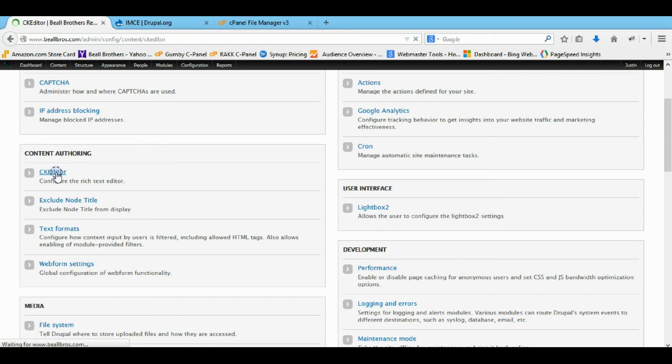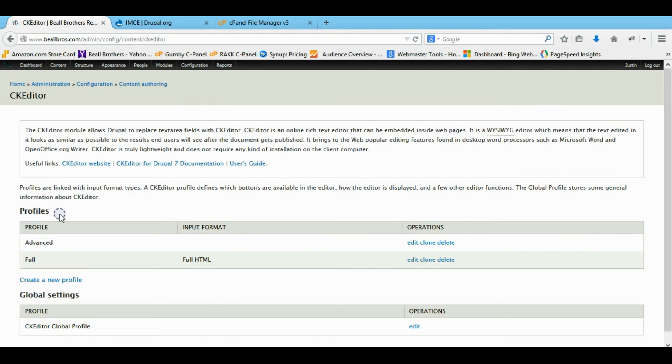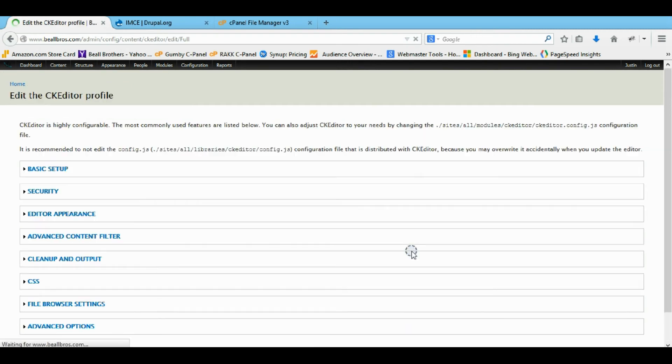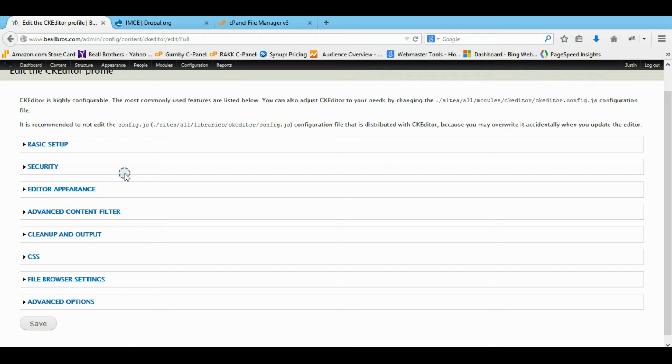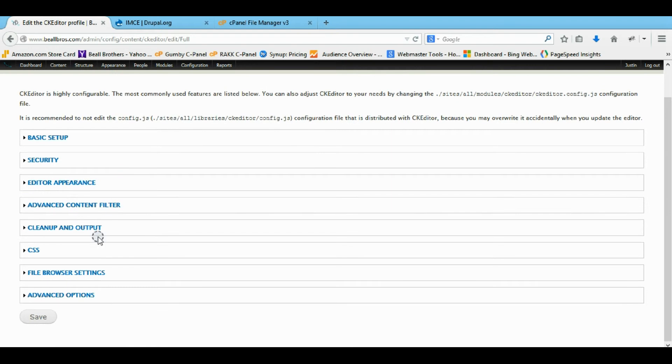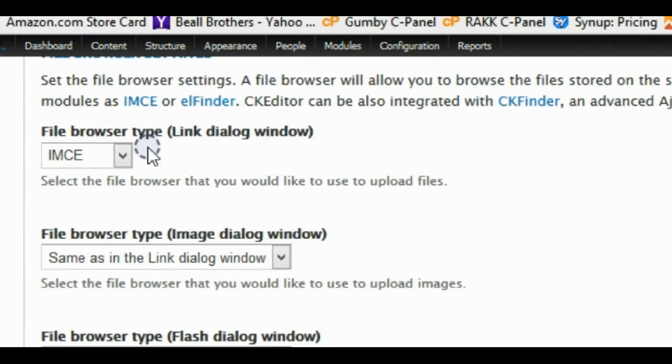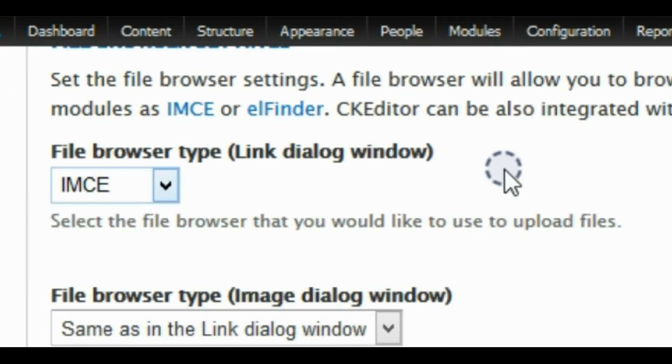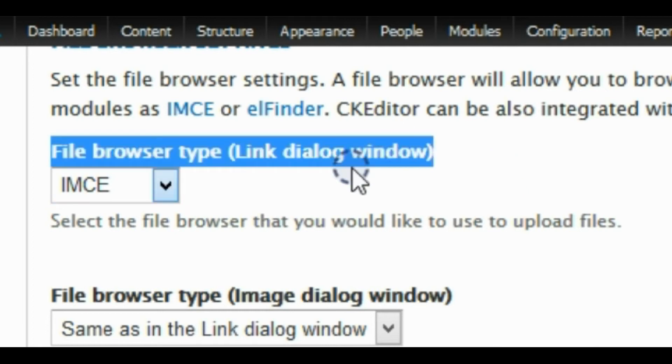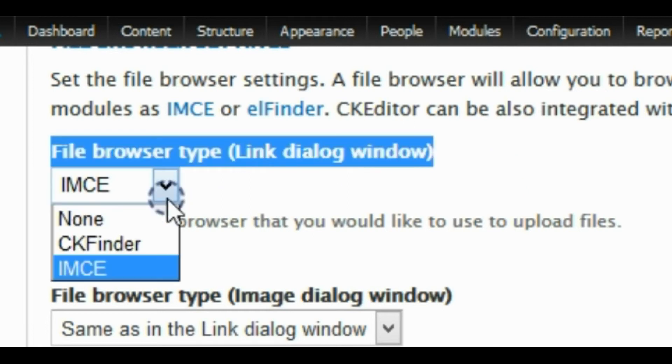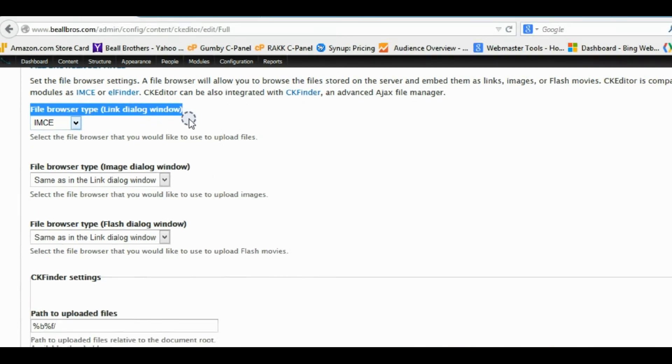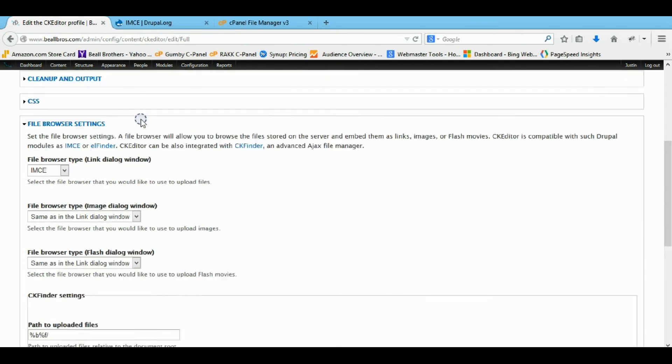And under your full HTML profile. You want to edit it. And you actually want to click on your file browser settings. And you want the IMCE to be the one selected right here. By default I think it's none or CK finder. I can't remember.